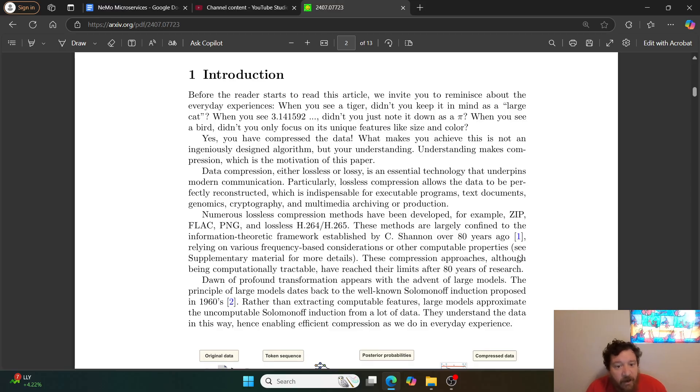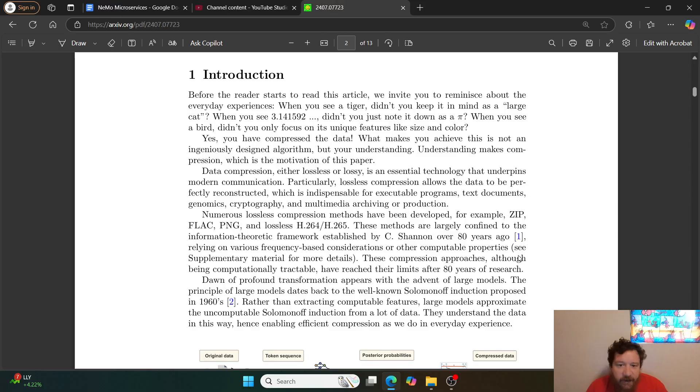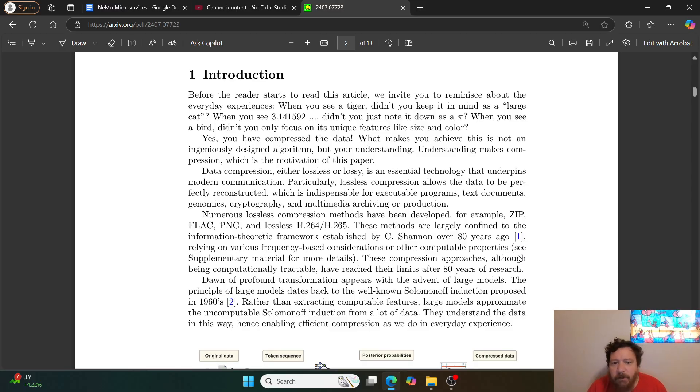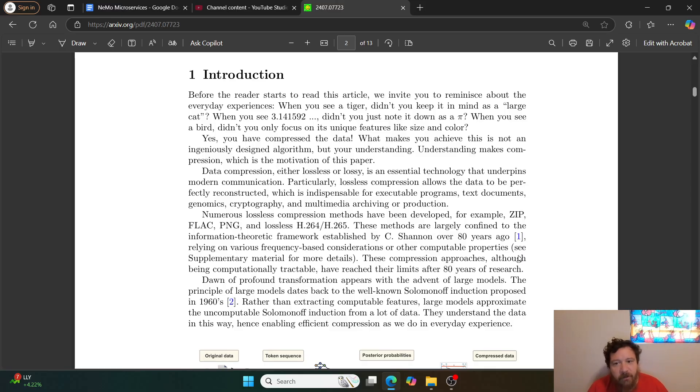Yes, you have compressed the data. What makes you achieve this is not an ingeniously designed algorithm, but your understanding. Understanding makes compression, which is the motivation of this paper. Data compression, either lossless or lossy, is an essential technology that underpins modern communication.